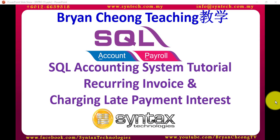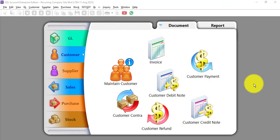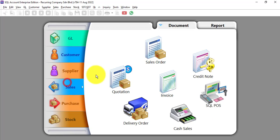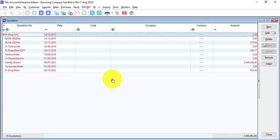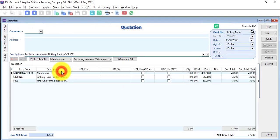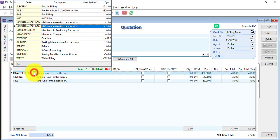Let's log into SEL and see how it works. After logging into the SEL Accounting System, the first thing you need to understand is that the concept of generating multiple invoices is based on a quotation template. Under quotation, you can create different templates. For example, maintenance — this is one template. You can select your item code, let's say maintenance.